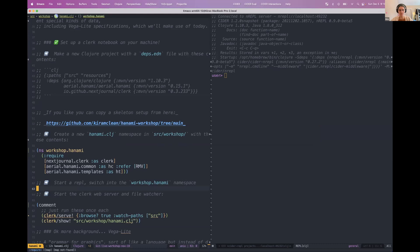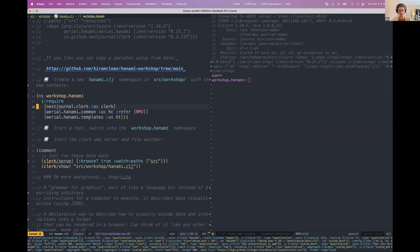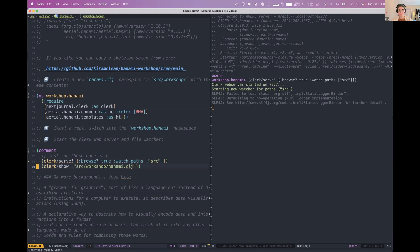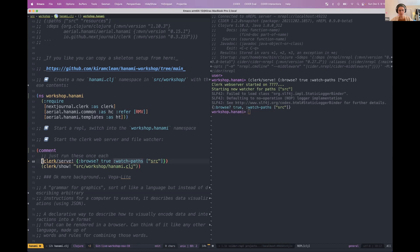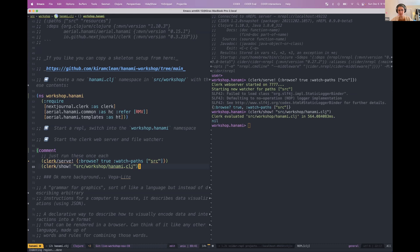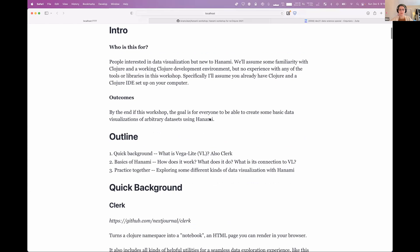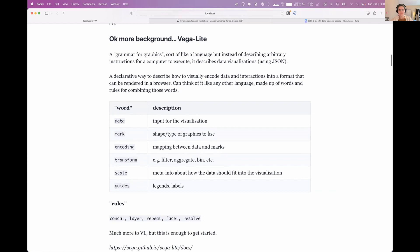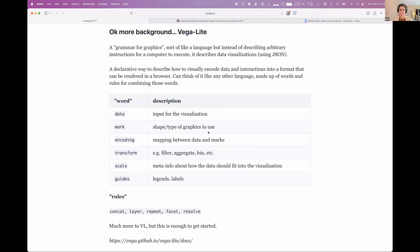Yeah, this whole workshop is itself also just like in a clerk notebook. So you can see what it's kind of doing. It's really just a Clojure namespace. So like I'll switch into it. And then these, all these comments, if you write them in sort of markdown style, it will render them as HTML. But otherwise, to show it, we'll just send, run this line once, and then run this line once.